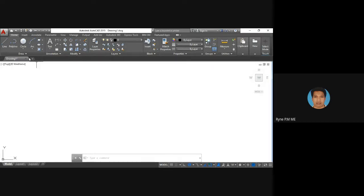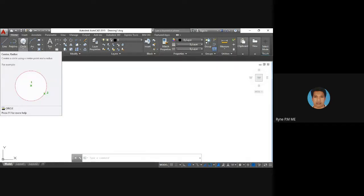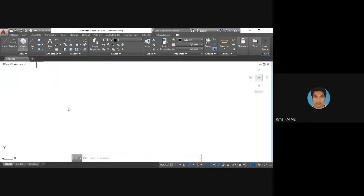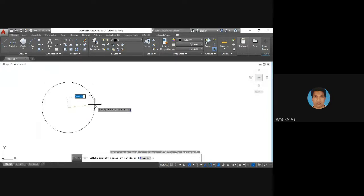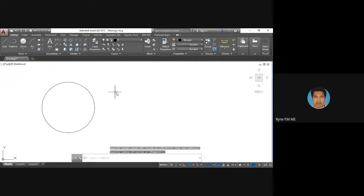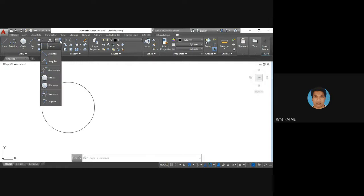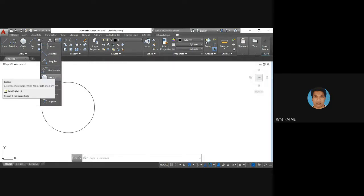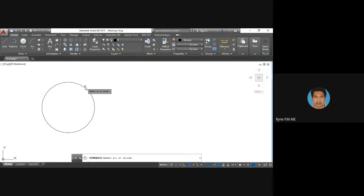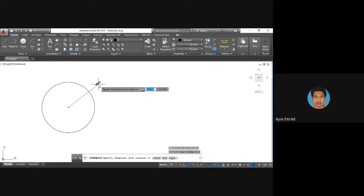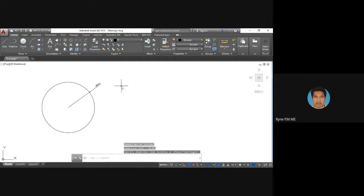Now we will see dimension tools. Say you have drawn a circle and you want to dimension it. Select the dimension tool, and in that you have options like radius and diameter. Select 'radius', then select the circle and show the dimension placement, so you can get the radius dimension.